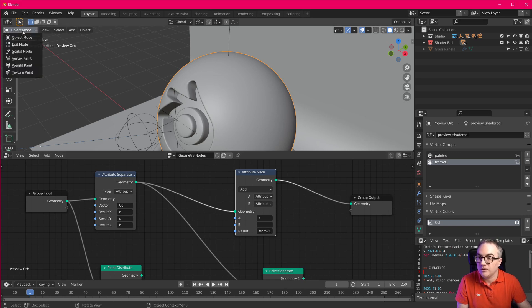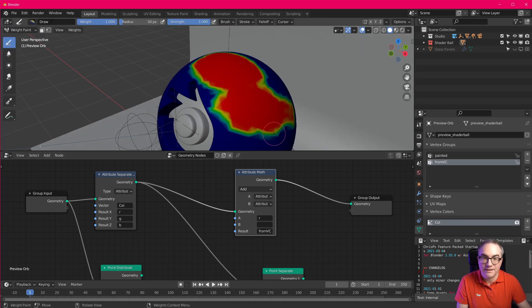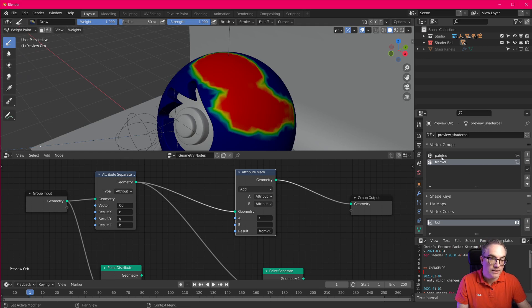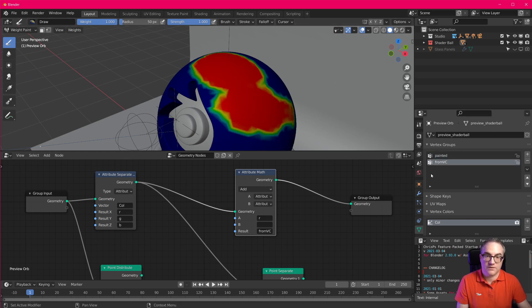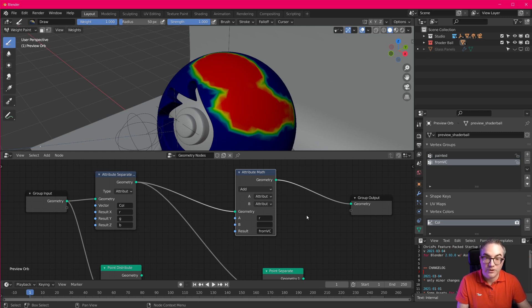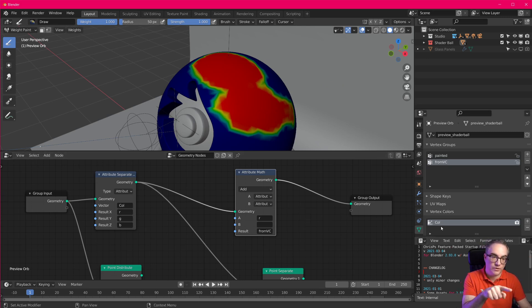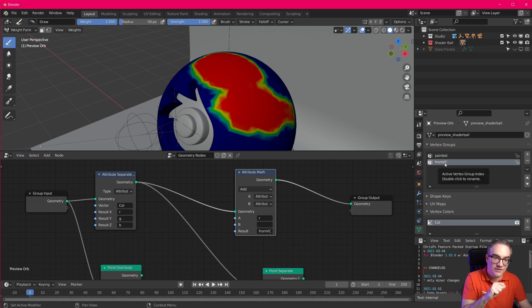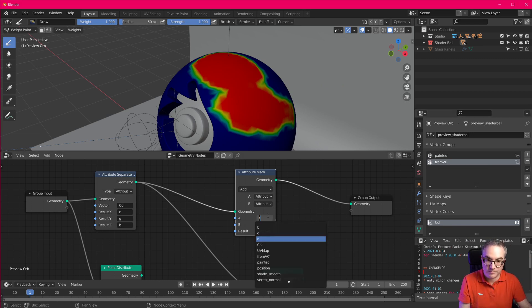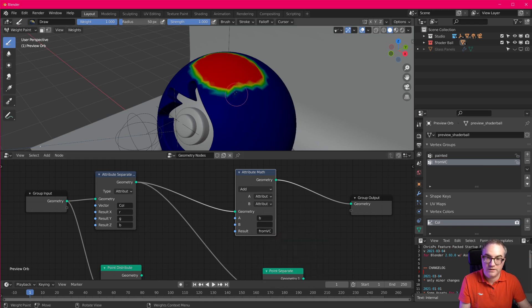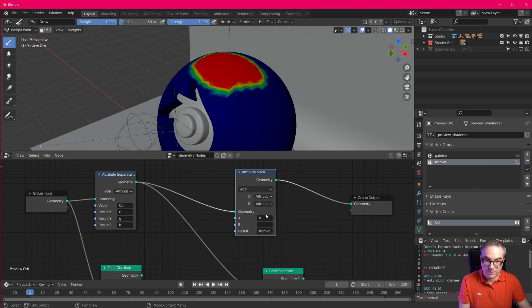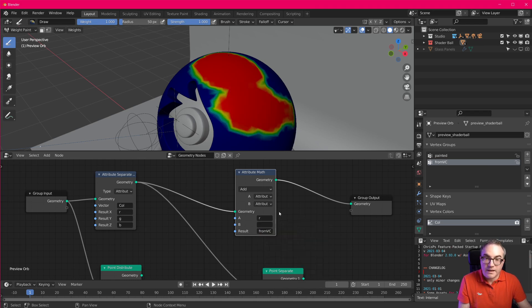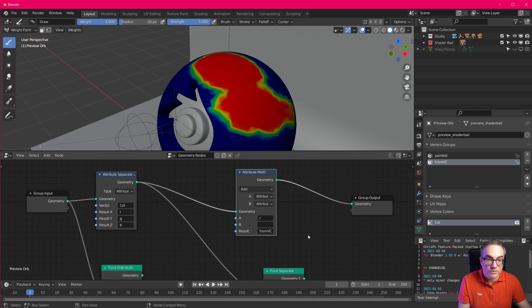So if I go to weight paint now, you can see this is the one I hand painted. And this is the one we get from geometry nodes now. So now we're using the red channel from this color in this vertex group. If I take the blue channel, I get this. Okay, so let's set it back to red. And now,